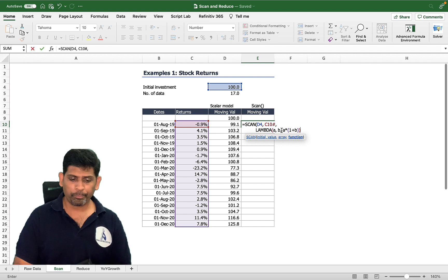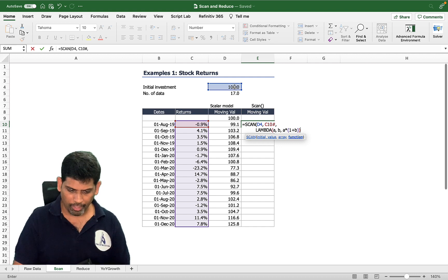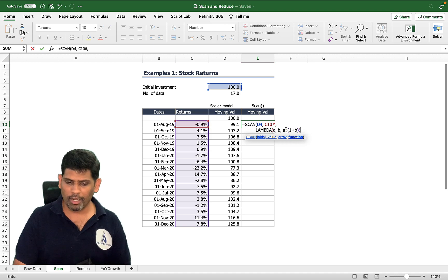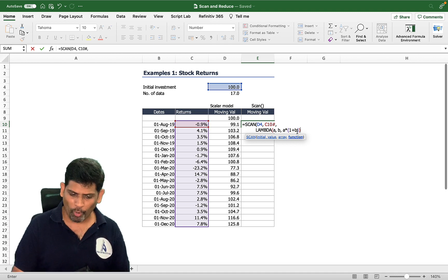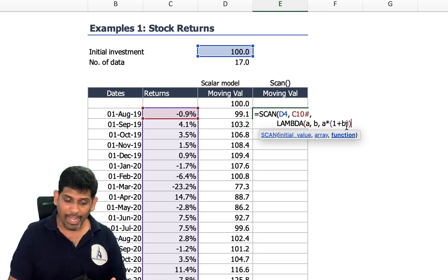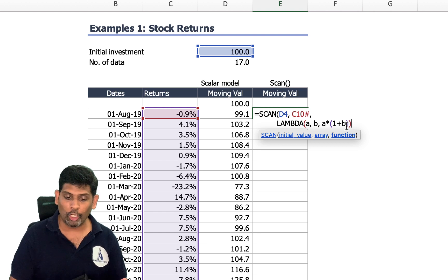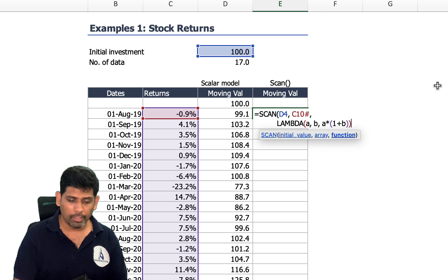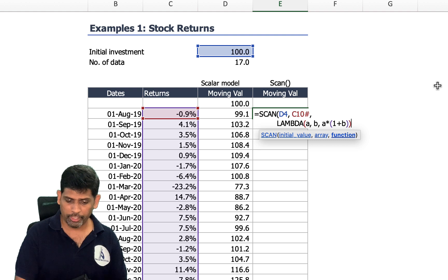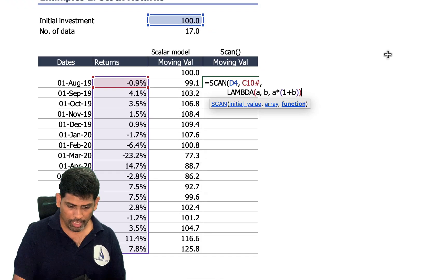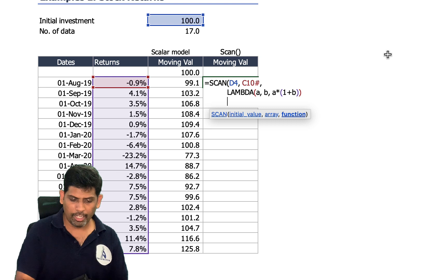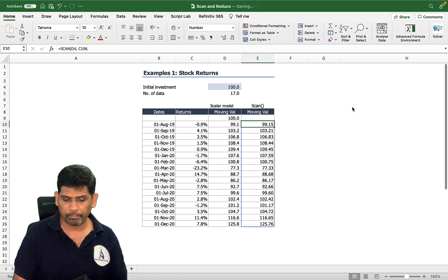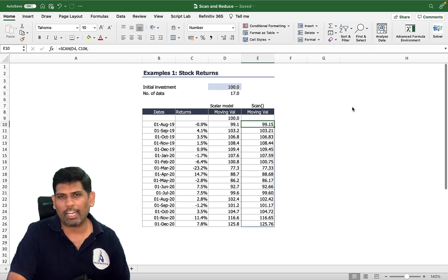For the first value, the initial value is 100 and the rate of return is minus 0.9%, so 100 times (1 minus 0.009) equals 99.1. That 99.1 becomes the value of 'a' for the second calculation, and for the second calculation 'b' will be 4.1%. Once you're done, close the LAMBDA and then close the SCAN function — and you'll see the answer.